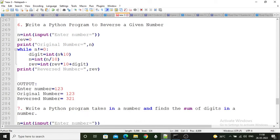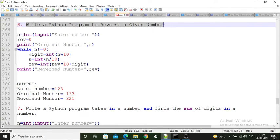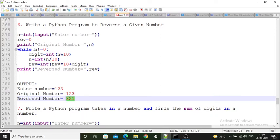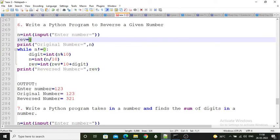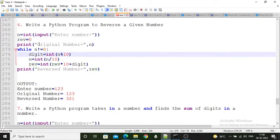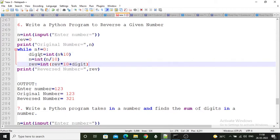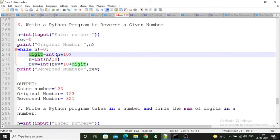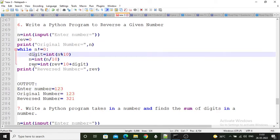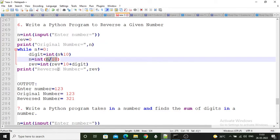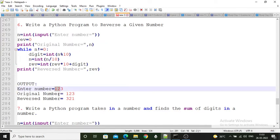Sixth program: write a Python program to reverse a given number. If the number is 123, reverse it to get 321. The number is accepted into variable n, and a variable 'reverse' is initialized to 0. The original number is printed first. Then a while loop applies the logic: digit is obtained using n modulo 10 (so last digit, e.g., 3, is extracted), then n is divided by 10 to remove that last digit, and the reverse is built step by step.